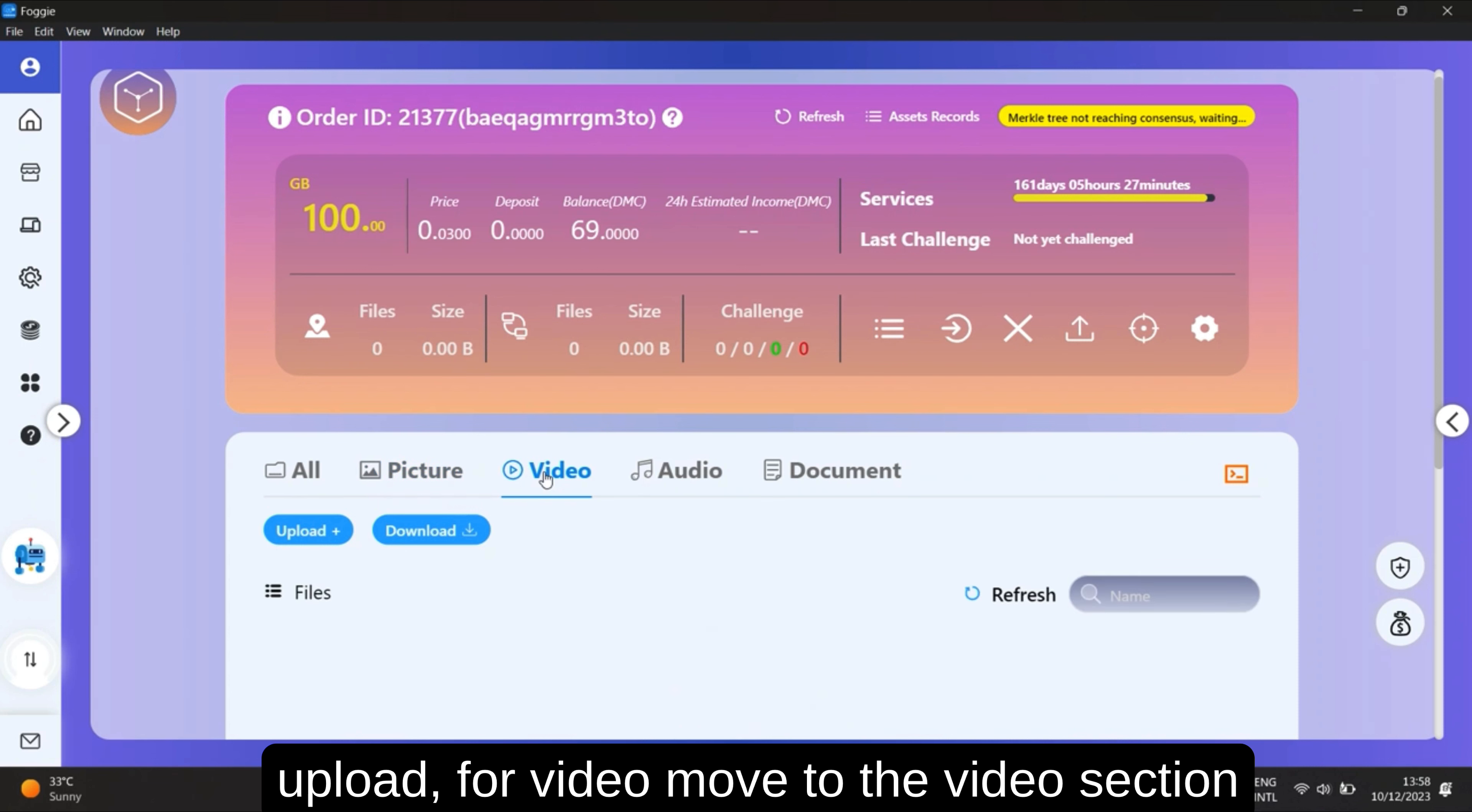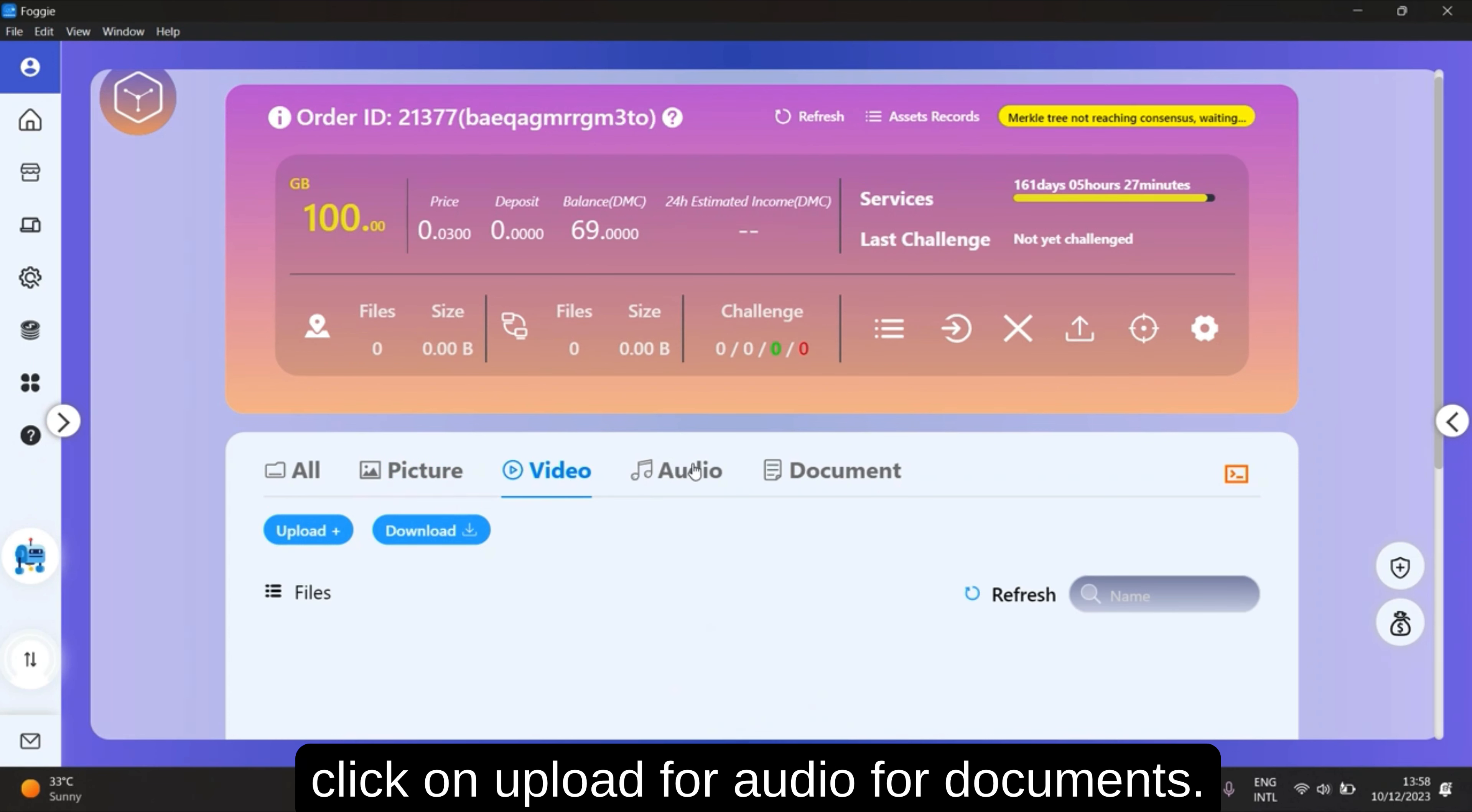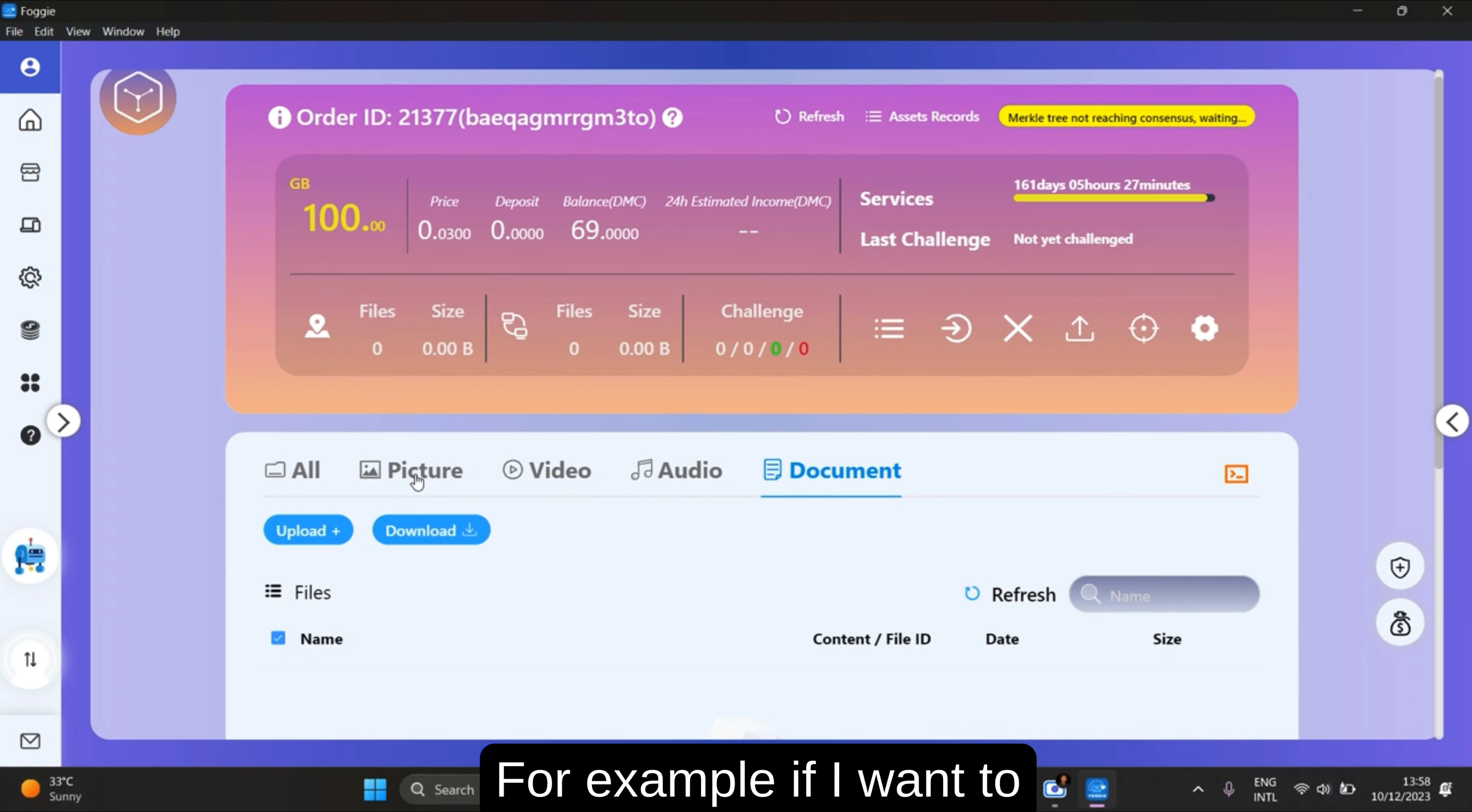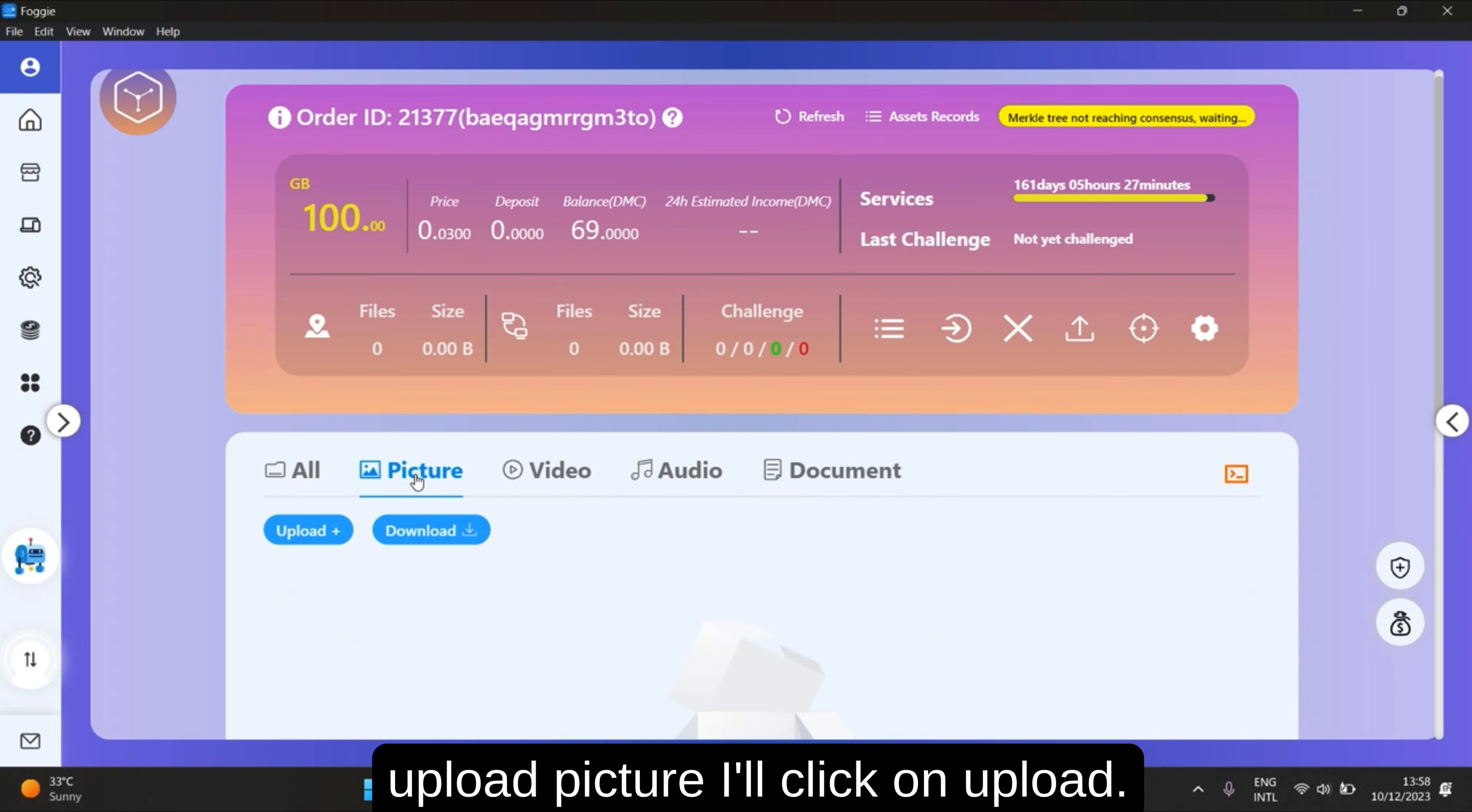Here for video, move to the video section and click on upload. For audio, for documents. For example, if I want to upload a picture, I'll click on upload.